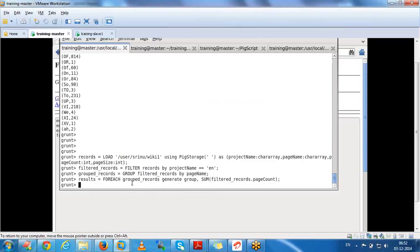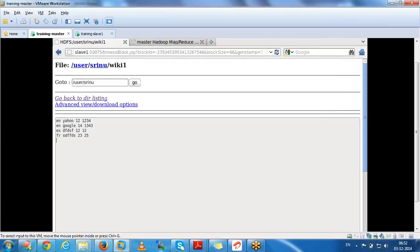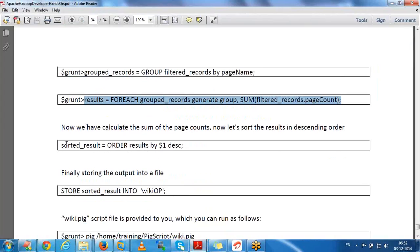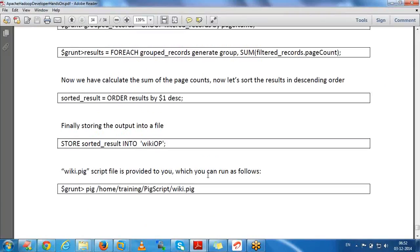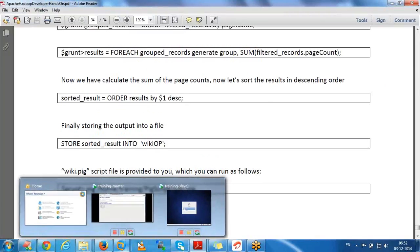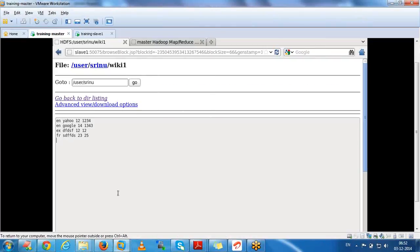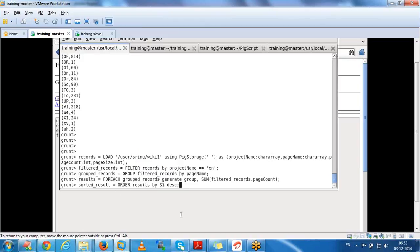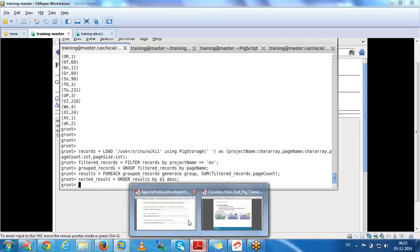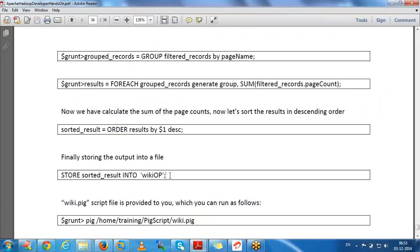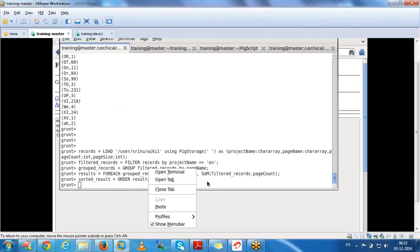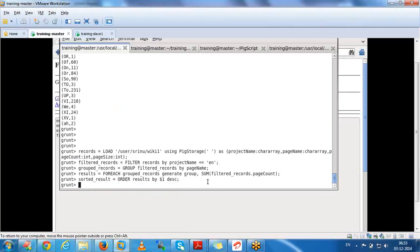We can execute line by line in the grunt shell, or execute a Pig script file. If you want, we can apply sorting as well. Finally, I am going to store the result. Before executing that command, let me review what we have.